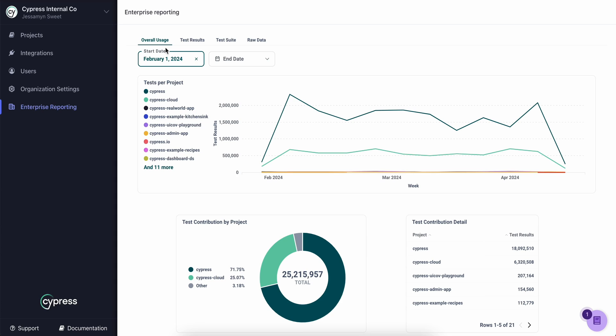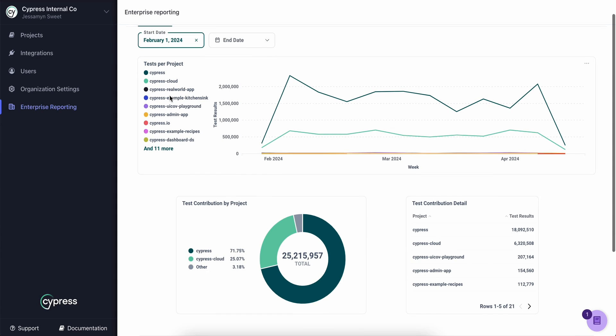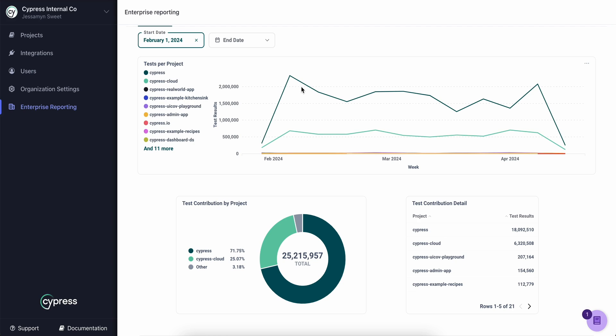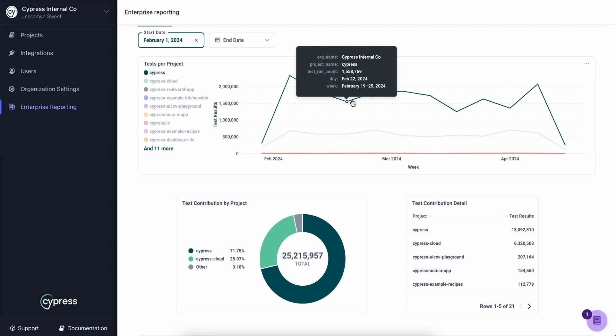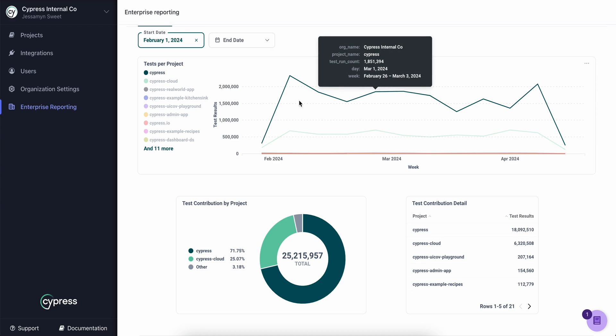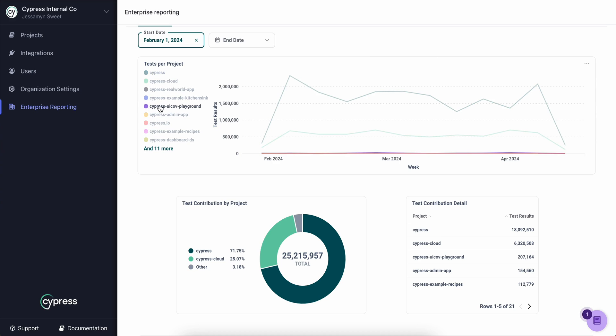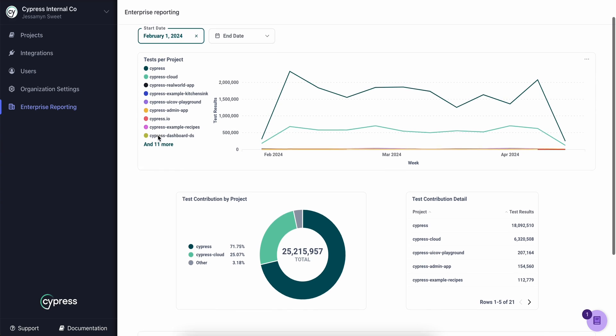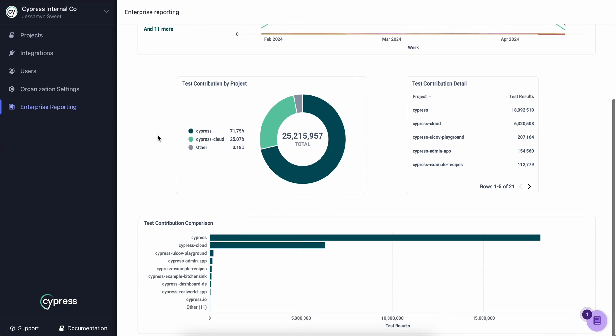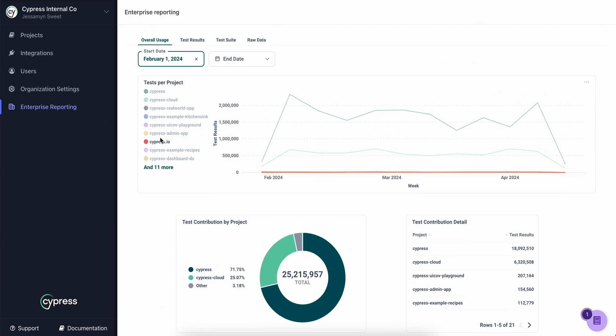You can see the run rate over time. This allows you to understand how changes made to individual projects are impacting the number of test cases. You can also see which areas of your organization are utilizing Cypress the most or the least.